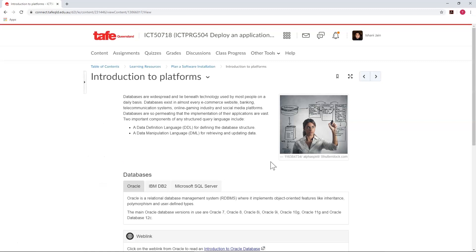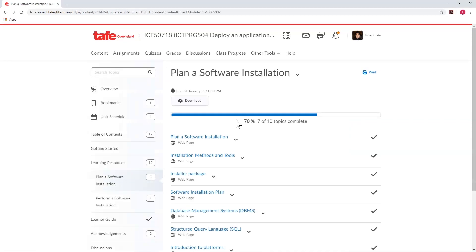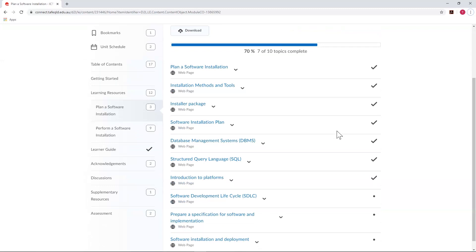There are also breadcrumbs at the top of the page which show us where we are. Let's go back out to our overall module view.